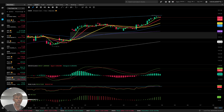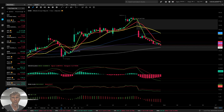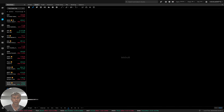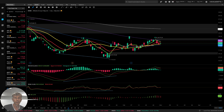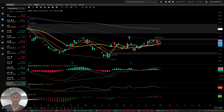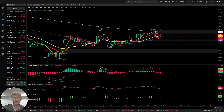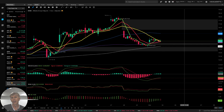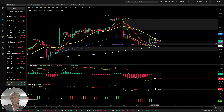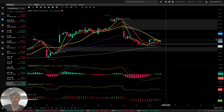No bearish reversal signal. BABA — Alibaba Group — daily time frame. It was positive bullish and did a bearish reversal. Now the last bar sits at the MA20 level. Four-hour time frame — bearish crossover, bearish trend; it was rejected from MA200, bearish trend.